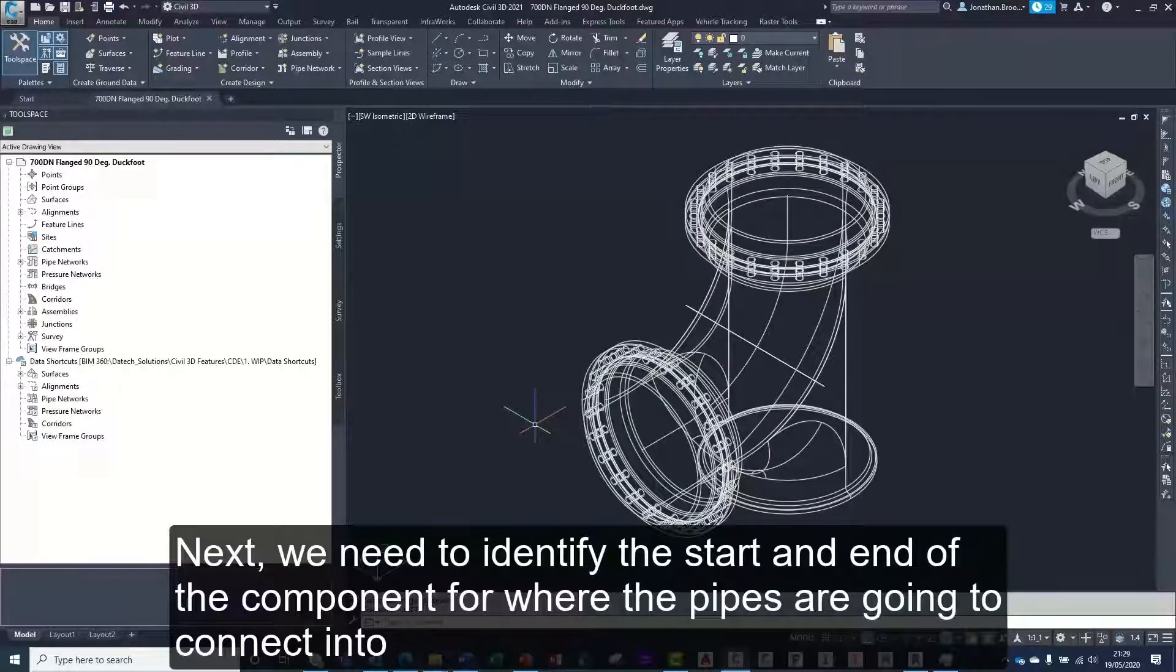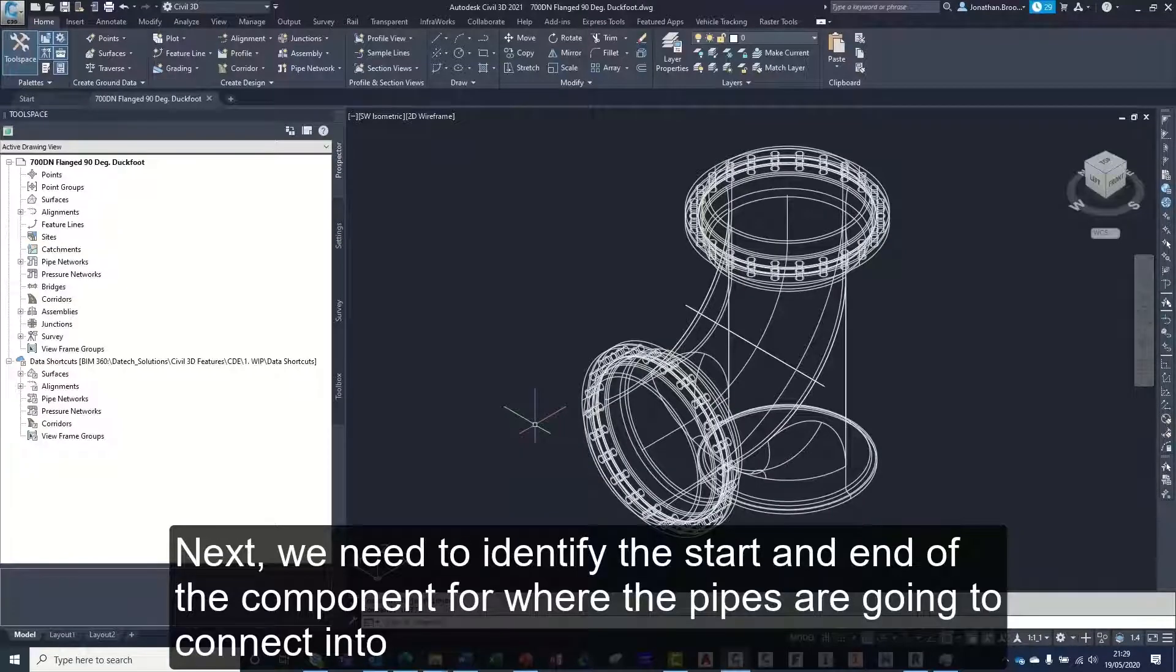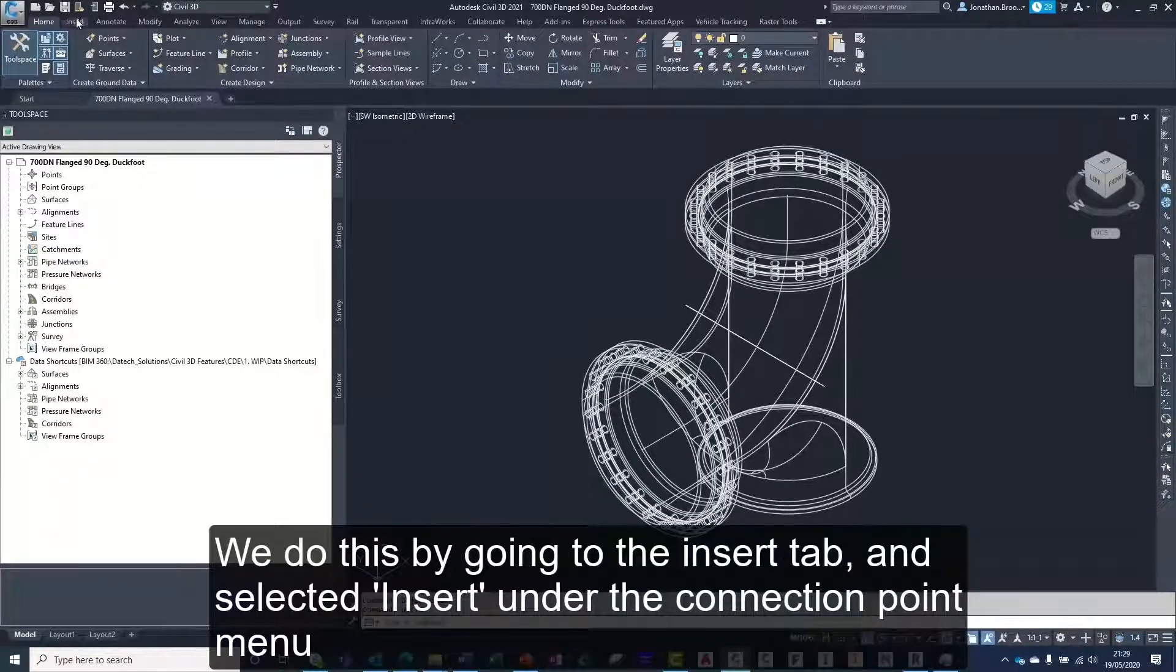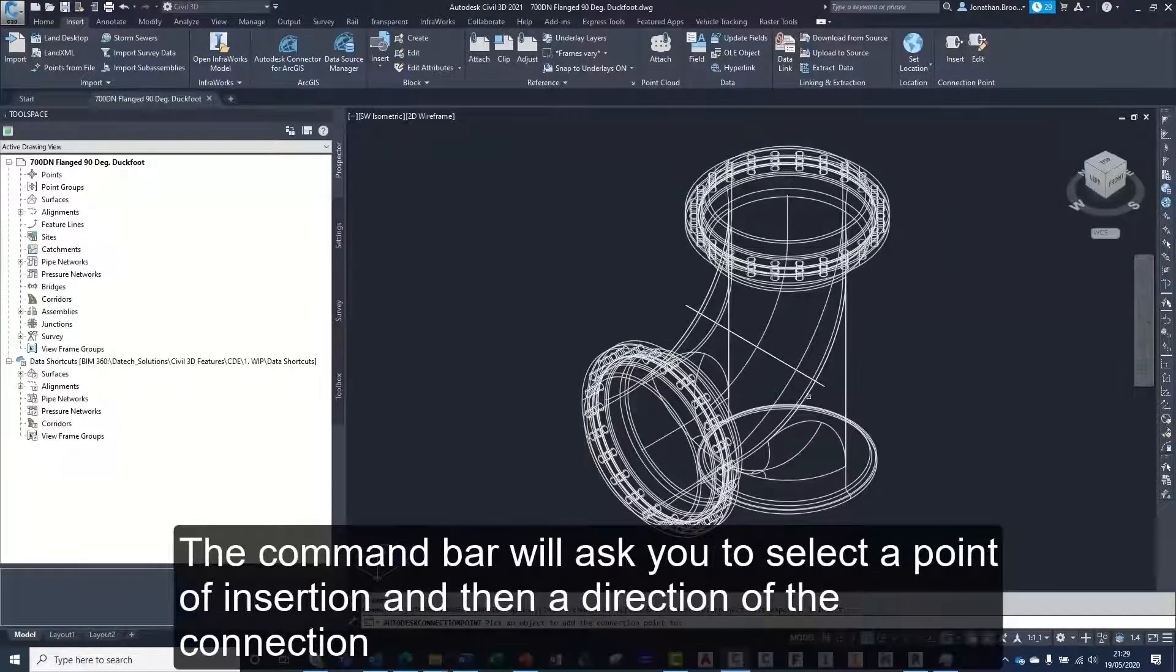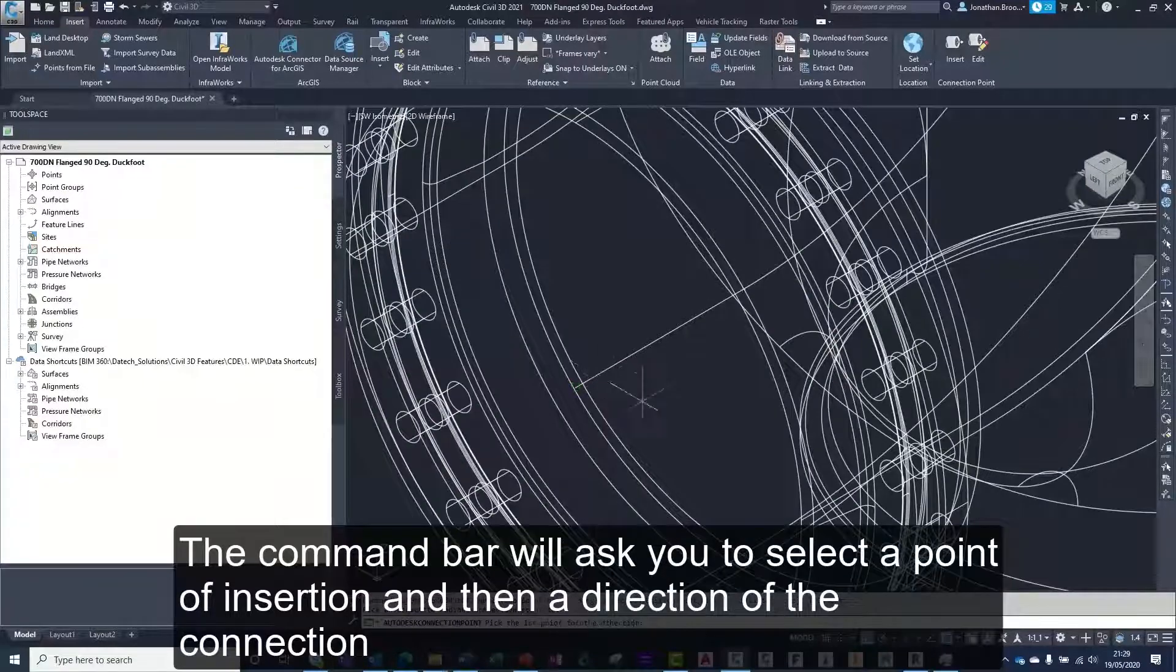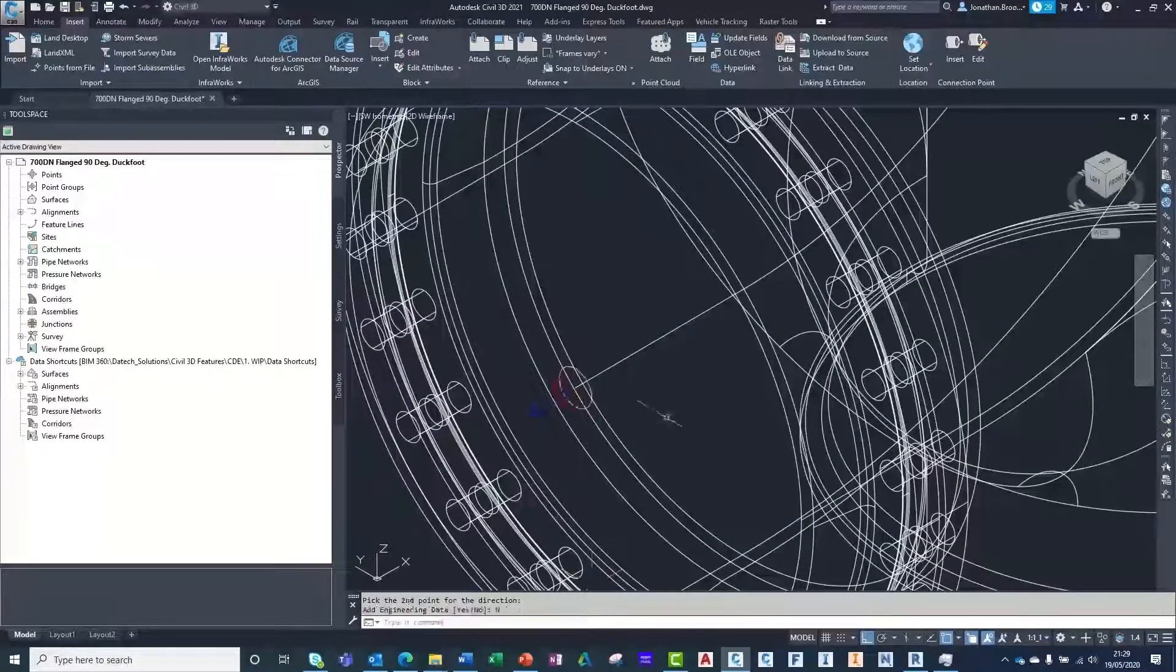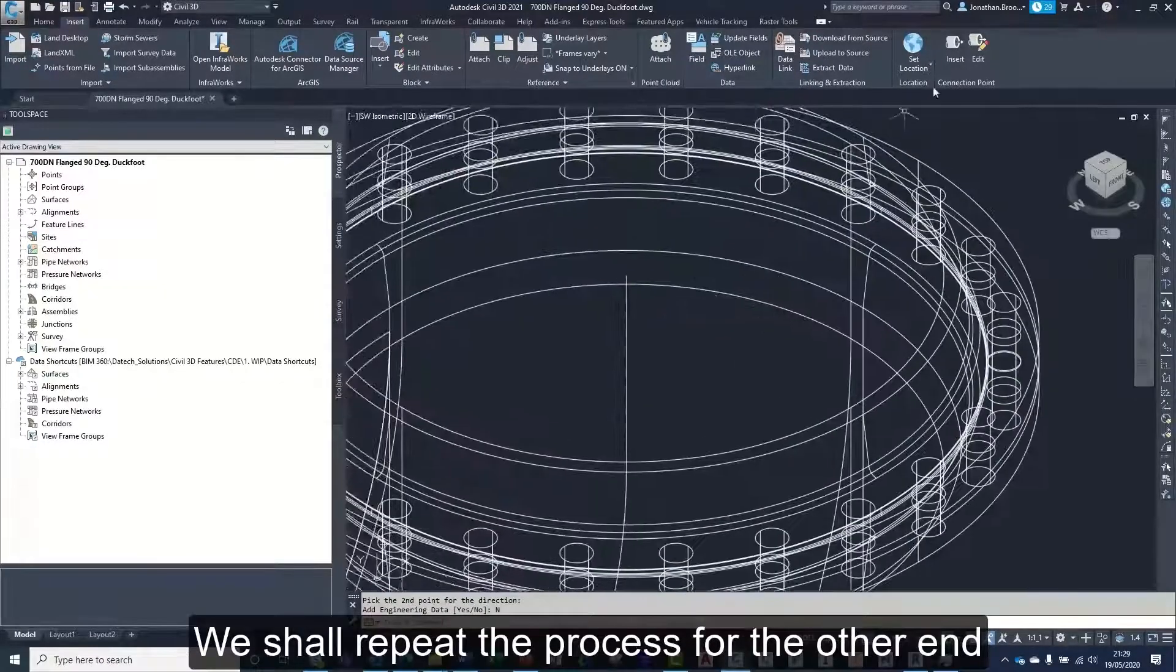Next, we need to identify the start and end of the component for where the pipes are going to connect into. We do this by going to the insert tab and selecting insert under the connection point menu. The command bar will then ask you to select a point of insertion and a direction of the connection. We shall repeat the process for the other end.